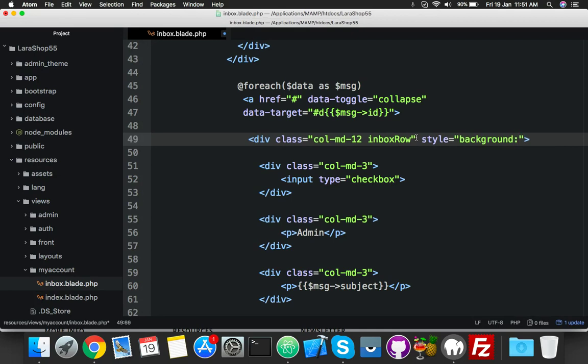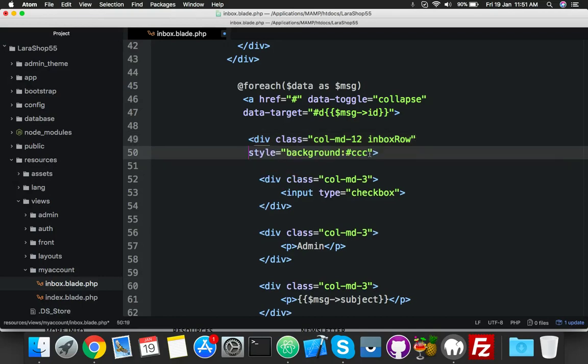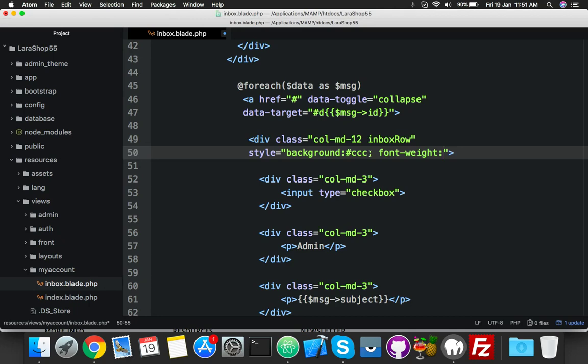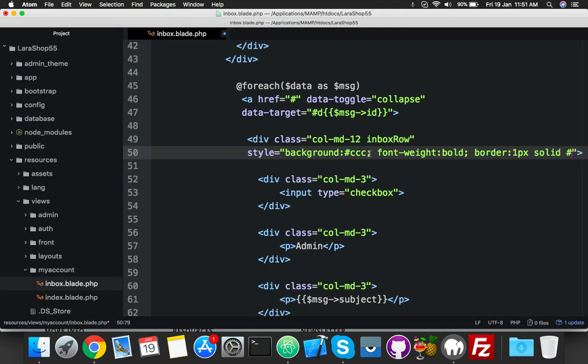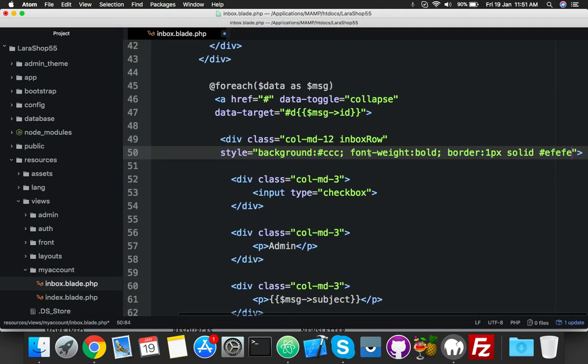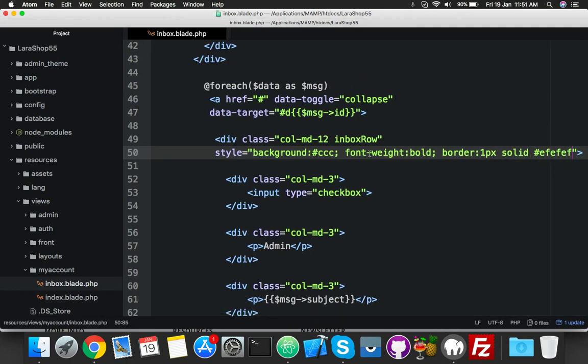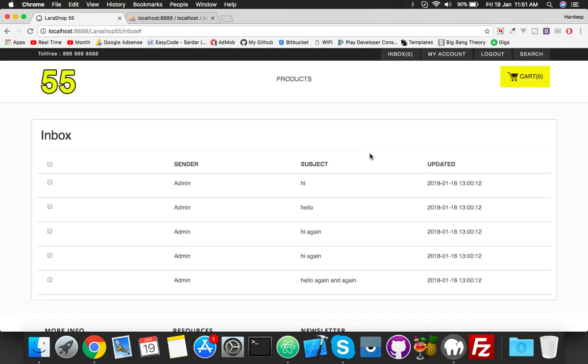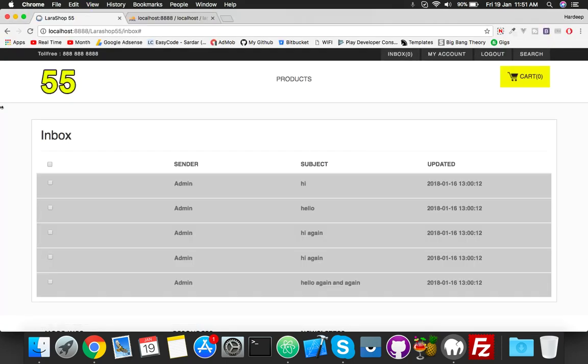Background color, I will put here CCC, and font-weight we will set as bold to indicate this is unread message, or you can say new message. And I need a border, 1px solid. Yes, that's it. Reload - here is a new message indicator.